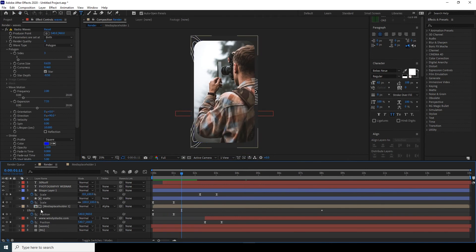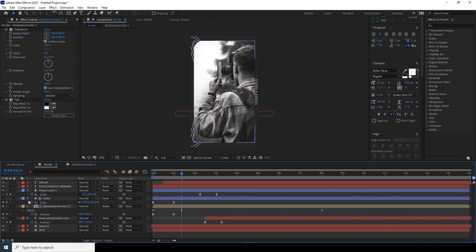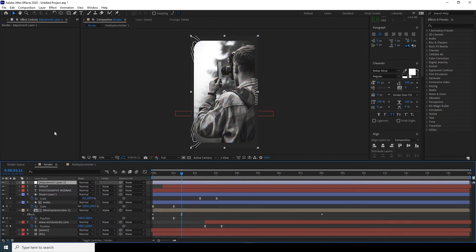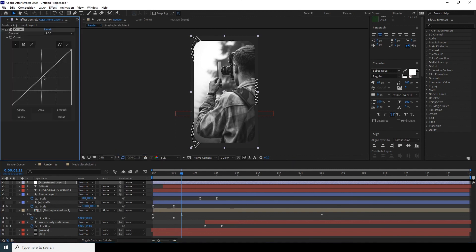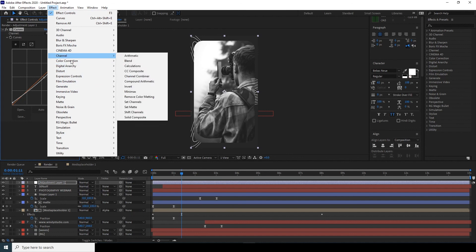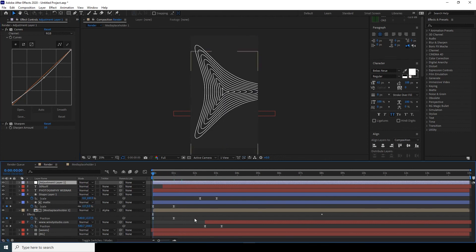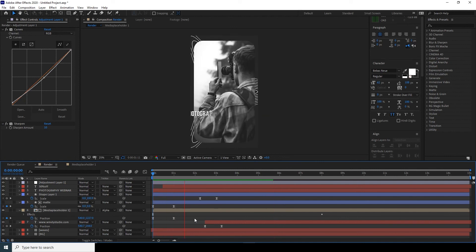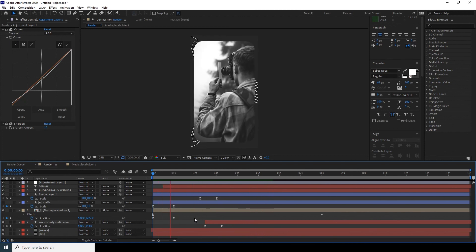For a final touch, click on the media placeholder and add a Tint effect — go to Effect > Color Correction > Tint. Create a new adjustment layer, add a Curves effect from Color Correction, and bring the curve down slightly. Then add a Sharpen effect from the Blur & Sharpen menu, set it to around 10, and make a final preview. That's this pretty simple Instagram story — I hope you learned something new, and see you in the next video.